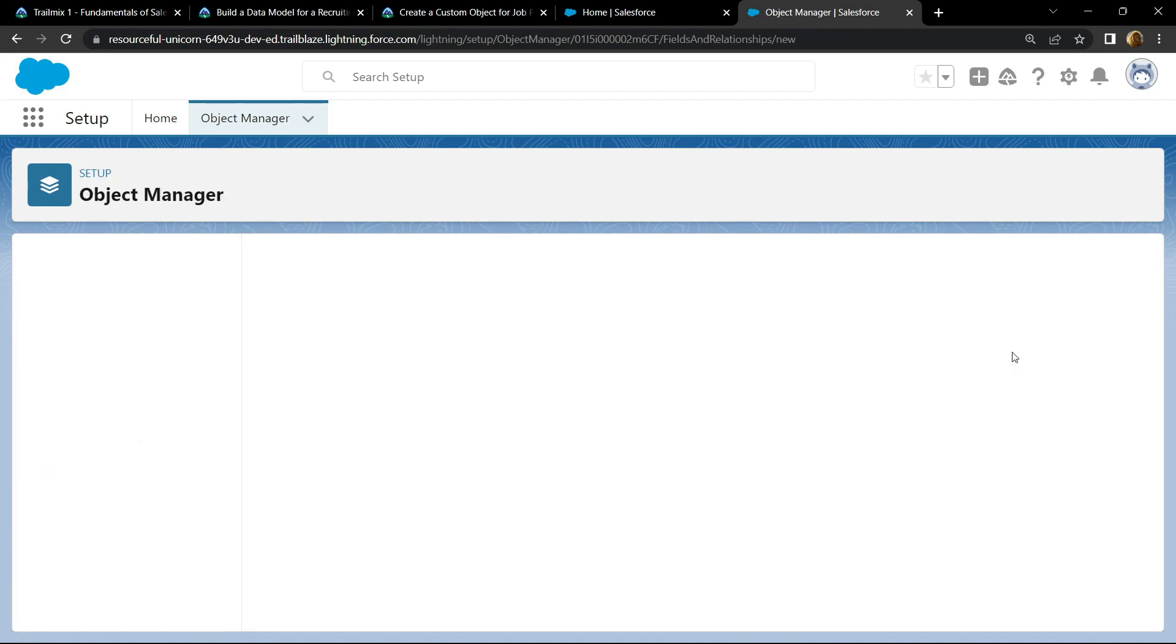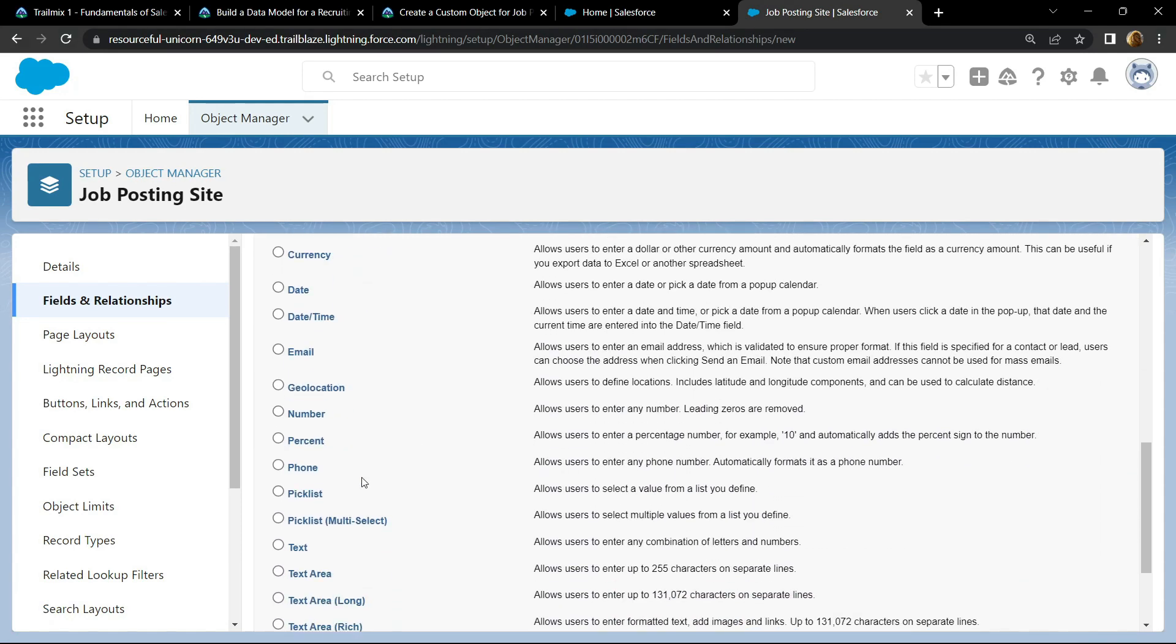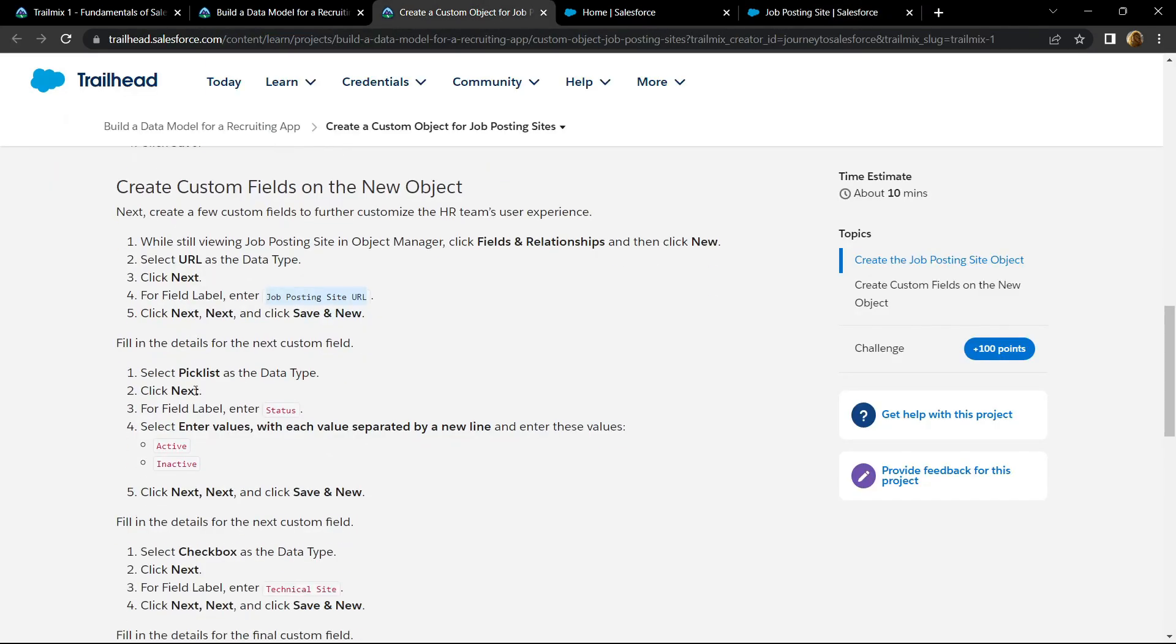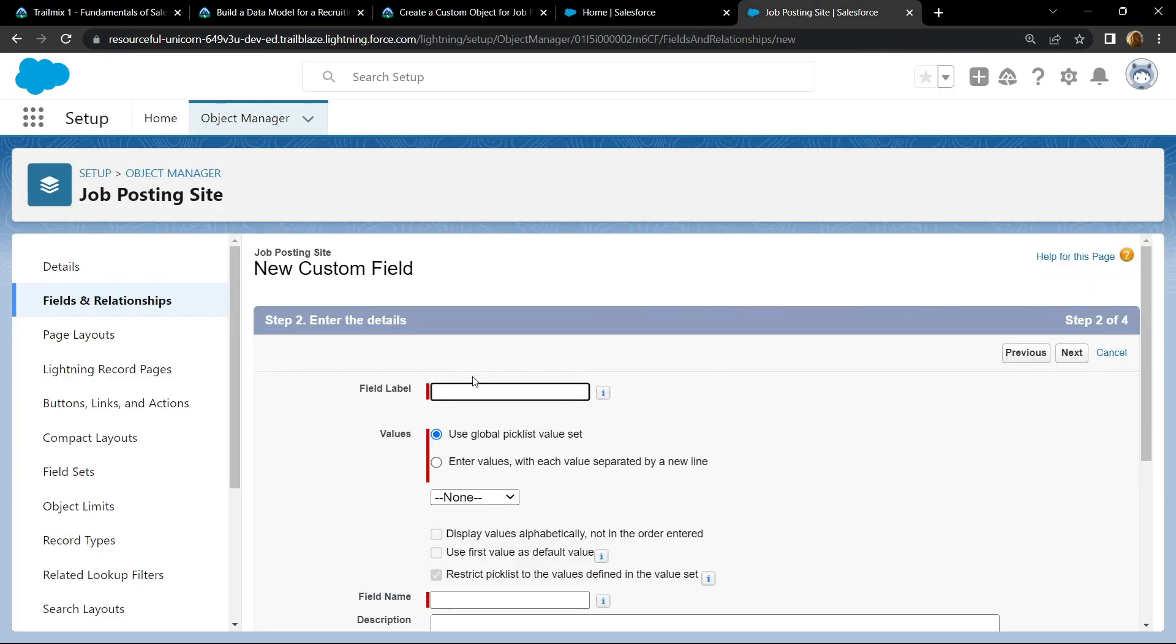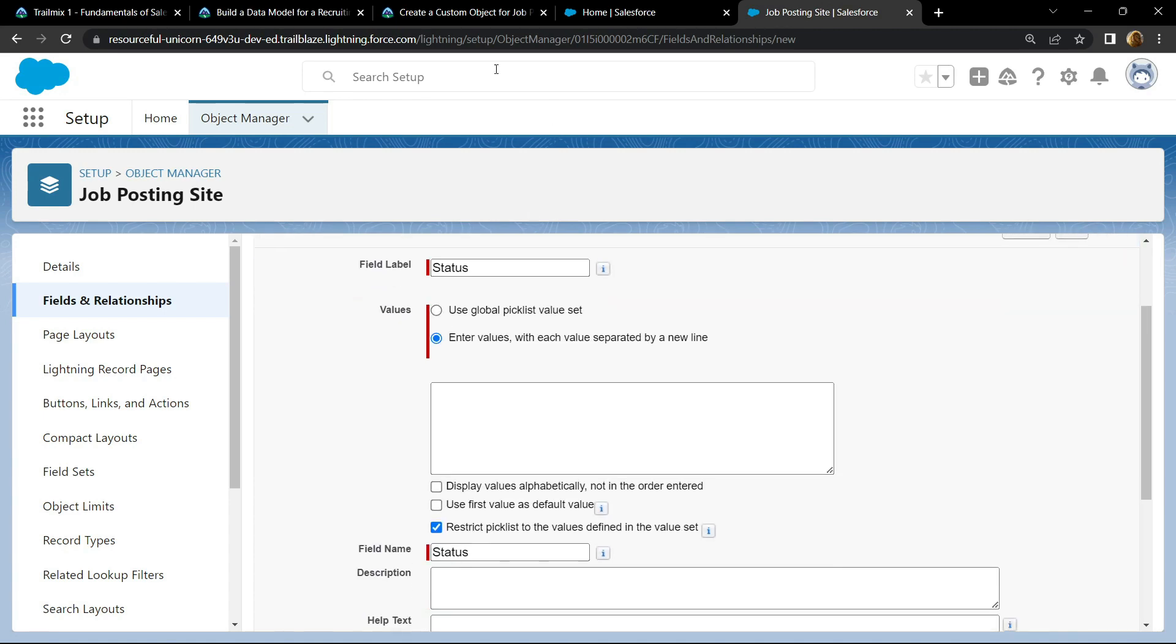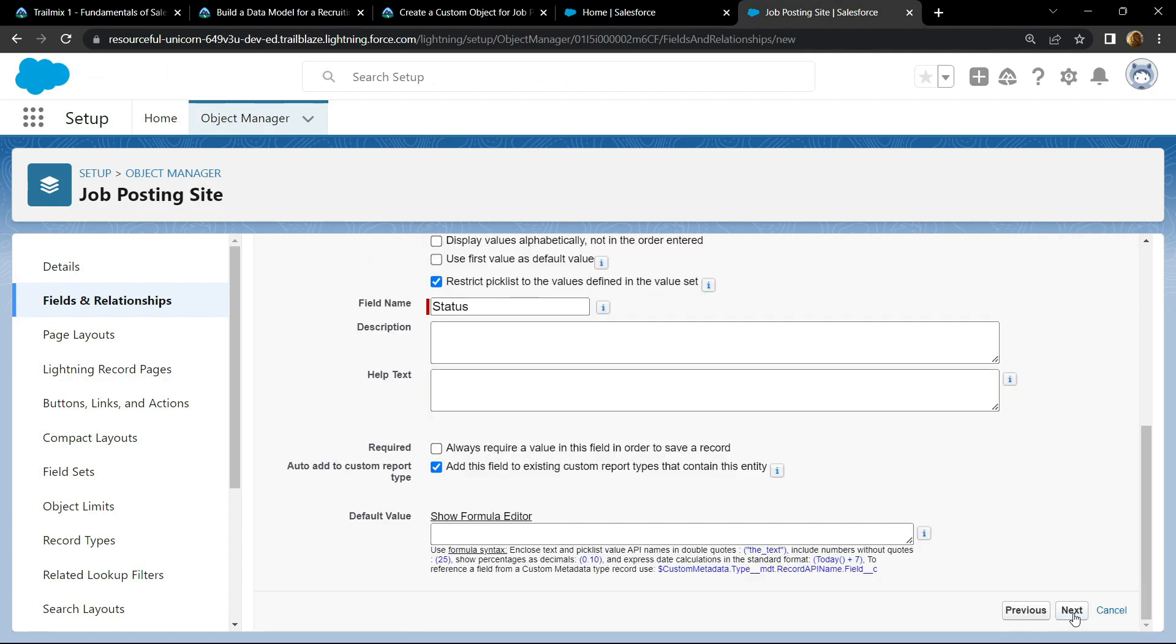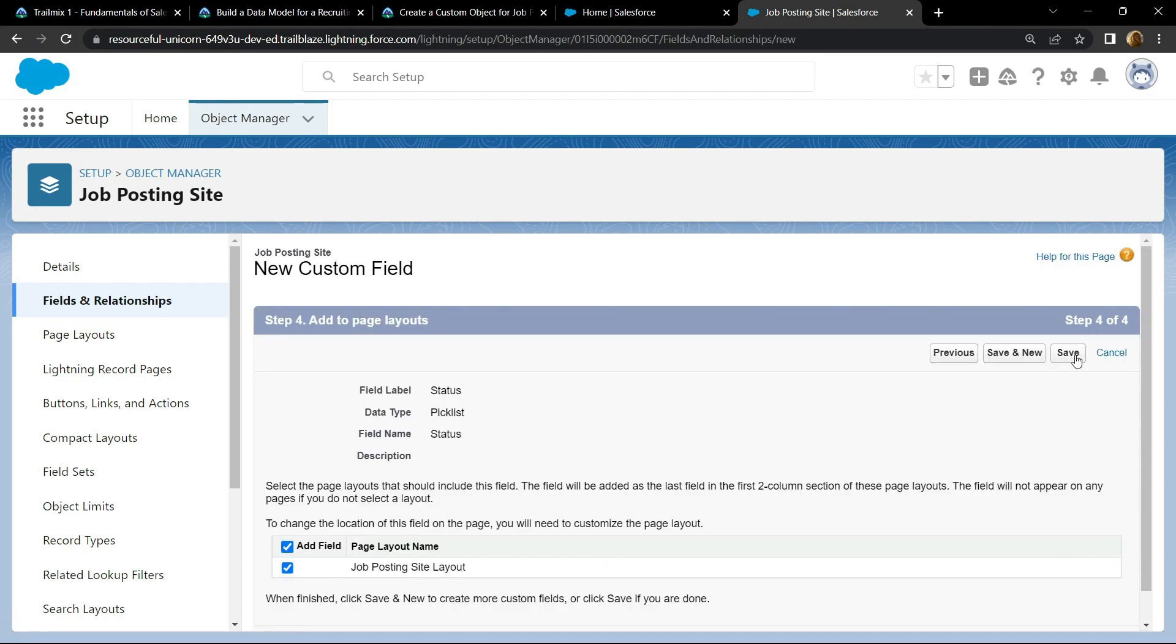And you will find this option picklist. Click on it, then simply click on next. For the field label, we will use this. For the values, choose this option. Again go back and copy these two things. Simply paste them and click on next. Click on next, click on next, then save and new.